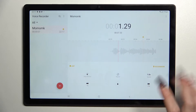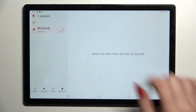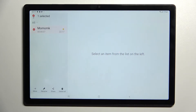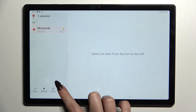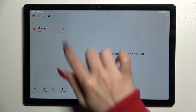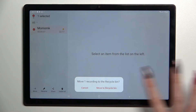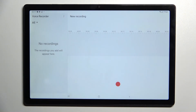If you wish to delete it, you need to hold it, then select the delete icon at the bottom right corner of that area, and select Move to Recycle Bin.